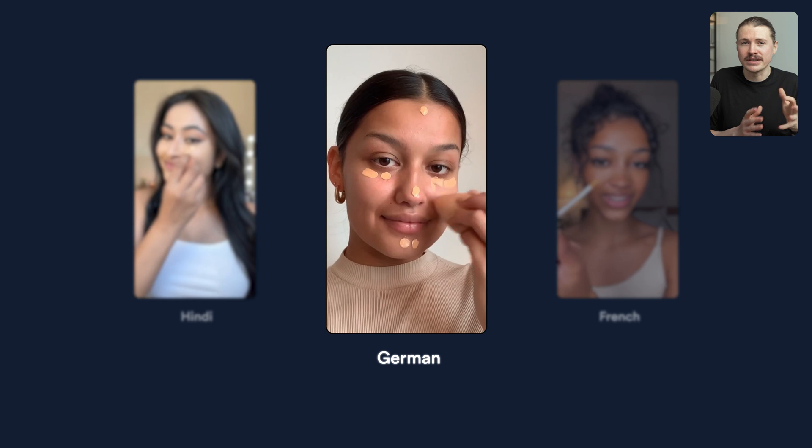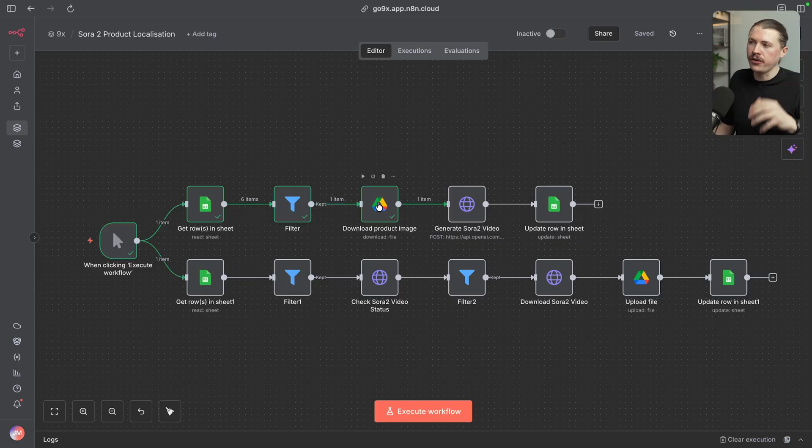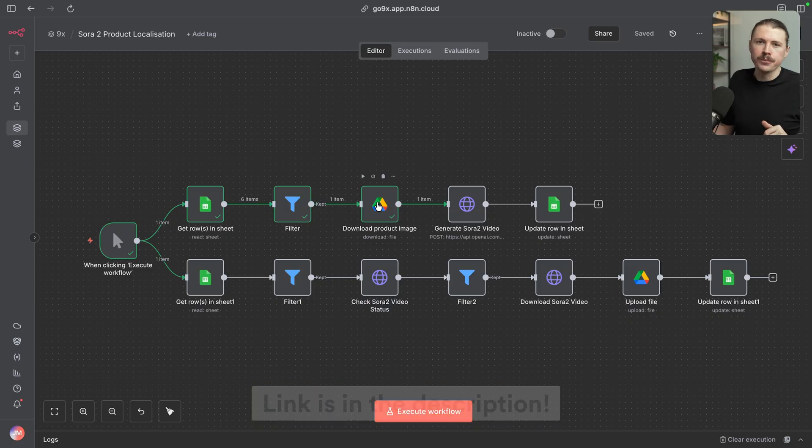We can see in the videos generated, it's not only using a similar AI actress to the first example and just changing the language — the person also adapts depending on the market. If you're interested in the template to import into your own N8N account, check the link in the description below. That wraps up my eight best use cases for Sora 2, which is hands down one of the most impressive AI tools to come out recently. If you want to go deeper down the AI rabbit hole, click here to check out the next video where I share the best AI tools after testing more than 300 of them.